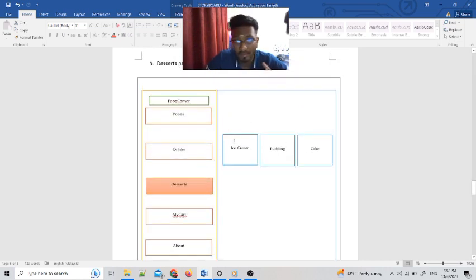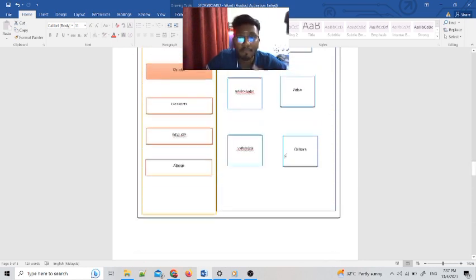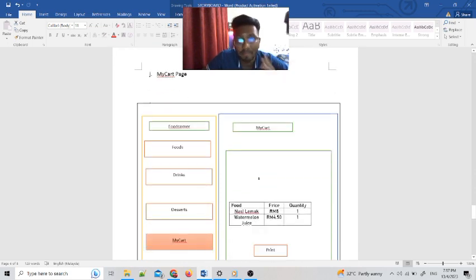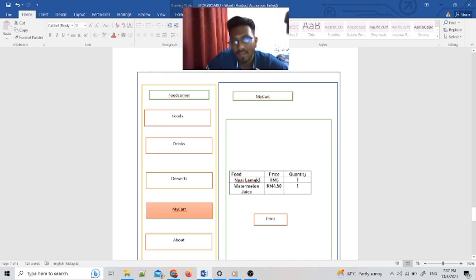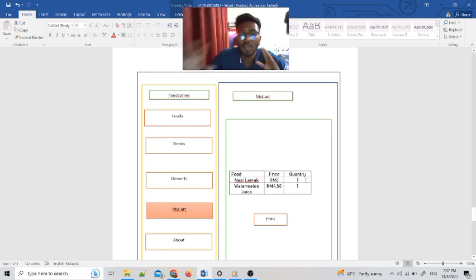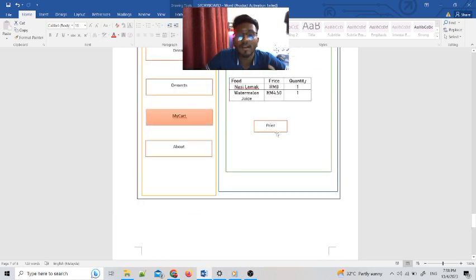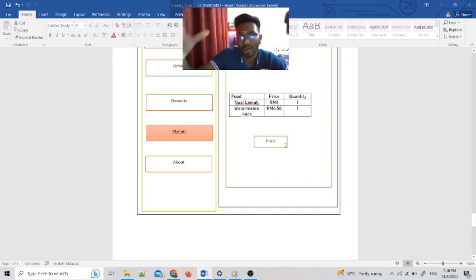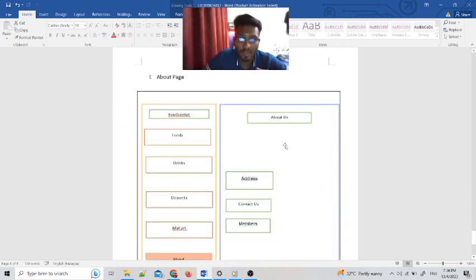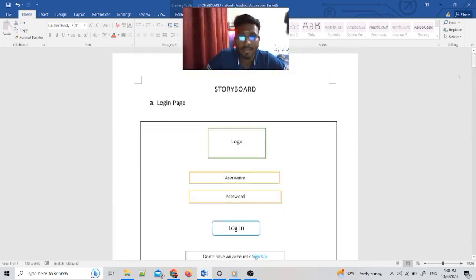The same method goes for Desserts. All menu items are buttons — if you press a menu button it will automatically go to the My Card page, which acts like a database and adds to the cart. As I mentioned, if you select a menu item from the food list it automatically appears in My Card with the price added. The user only needs to select the quantity. We also added a Print button to display a summary of what you selected for double-checking. The last page is the About page, which refers to our address, contact details, and our members.